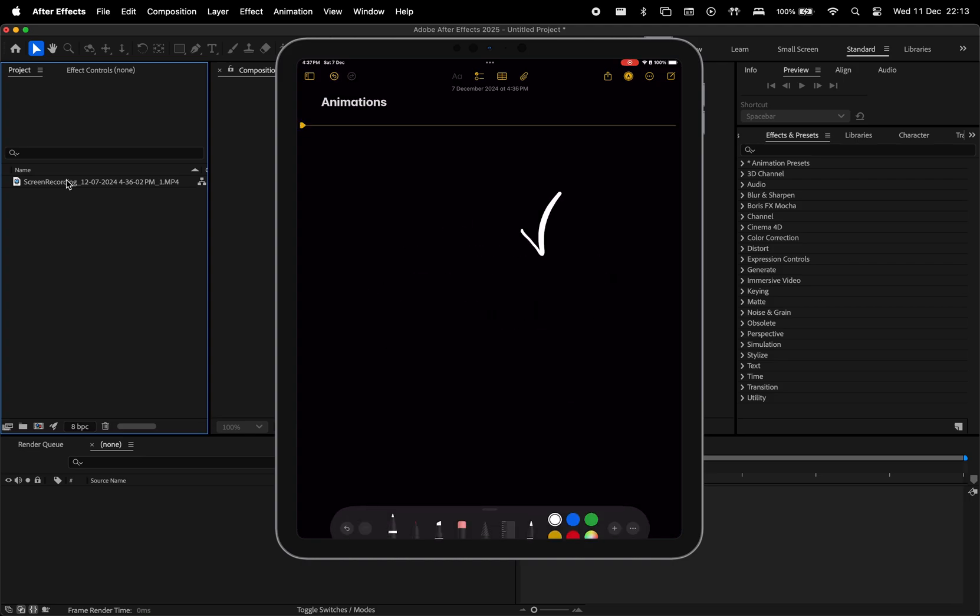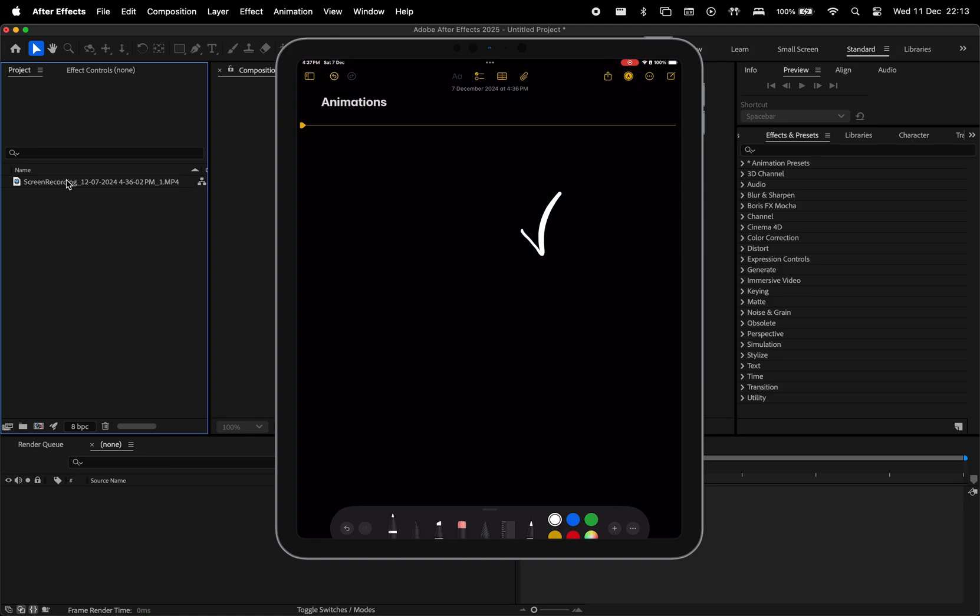Alright, when you're done, you can tap this red button to stop recording and send your video to your computer.